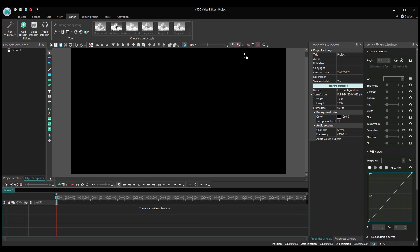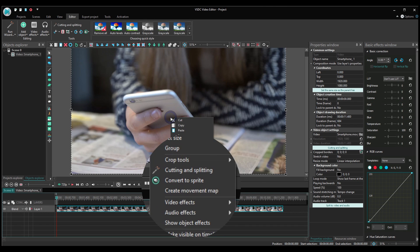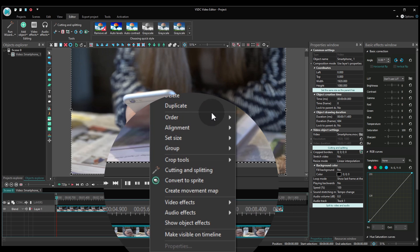First, import a video with a moving object to the editor. Use the right mouse button to click on it and select 'Create Movement Map' from the context menu.